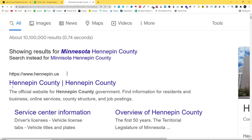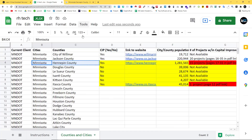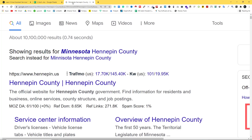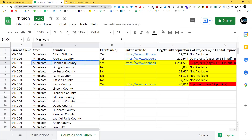So the website is available — Hennepin.us. We have Hennepin County. This is the official website for Hennepin County. The website is for CIP — Capital Improvement Program.